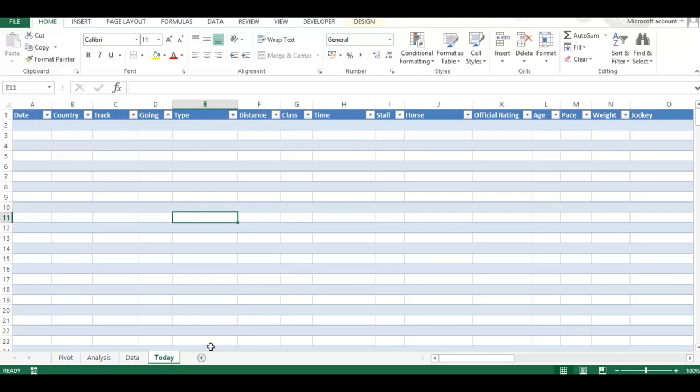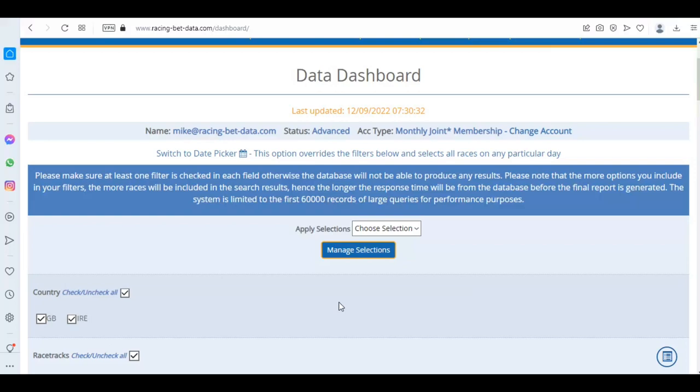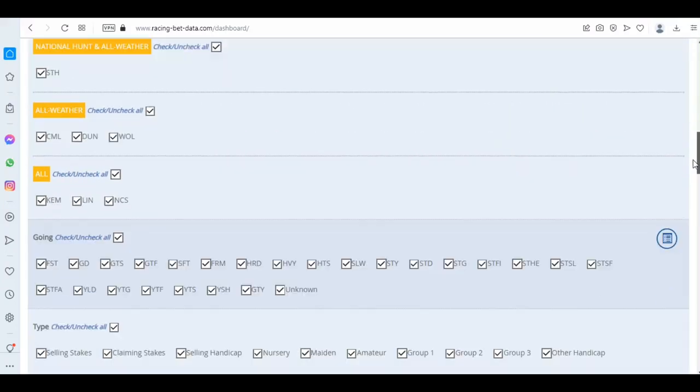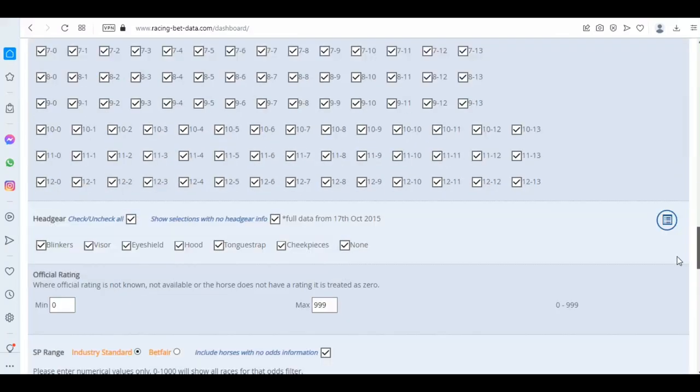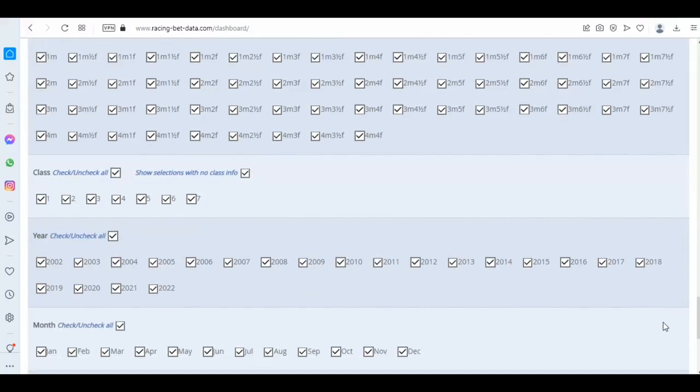I've exported from the database in four or five separate exports the full year, so 2022 data unfiltered, and then I have a tab where I use today's data. Just to navigate back to our data dashboard, this is where the exported data comes from.